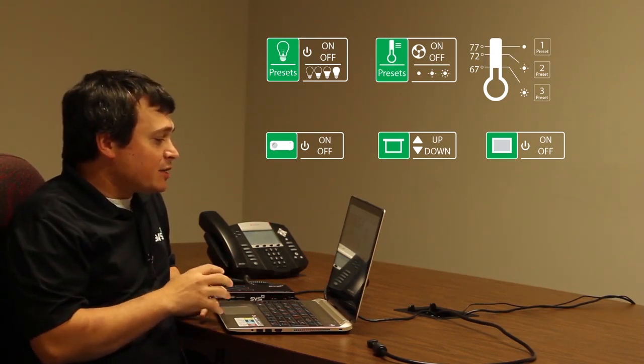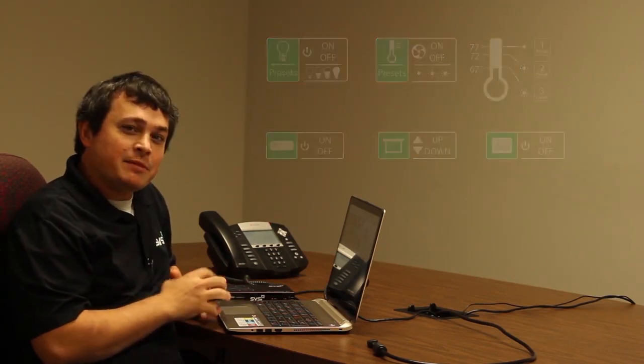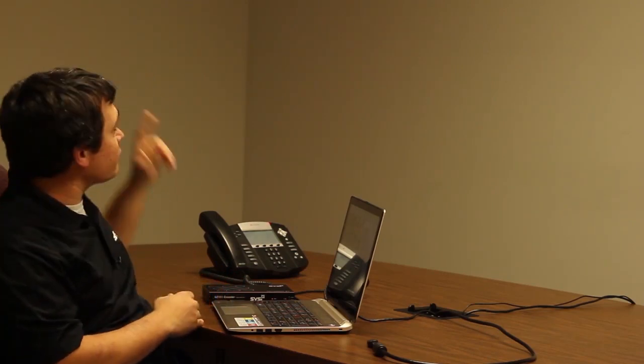We actually want to show you a demonstration and how to set it up in our conference room here. We're going to be able to lower the screen behind me, turn on the projector, and actually display the image from this laptop by simply connecting our source to our encoder.